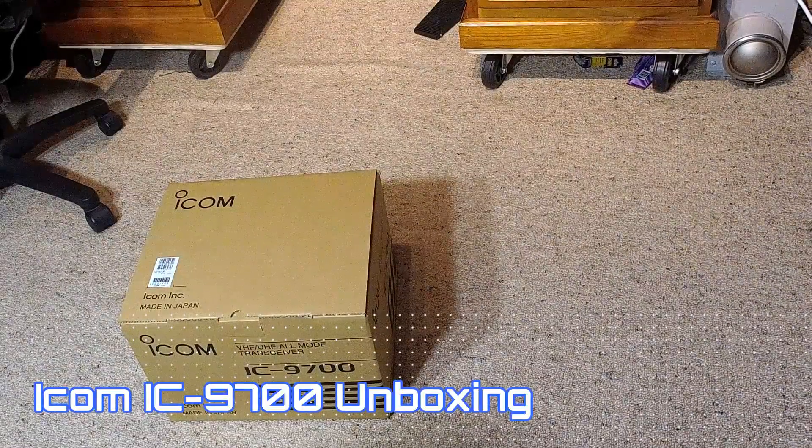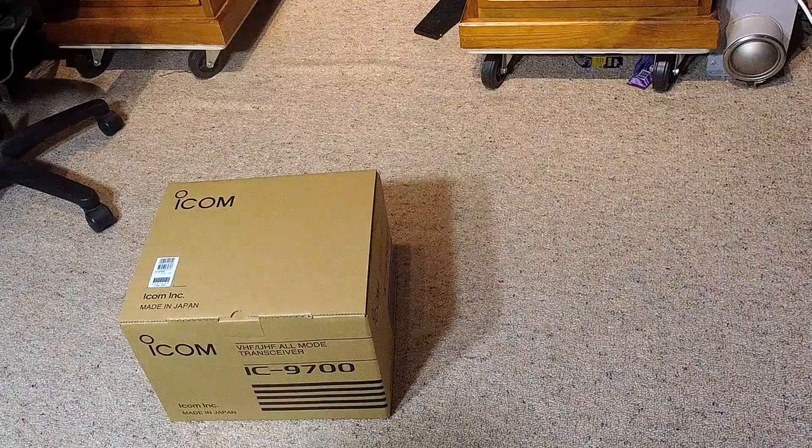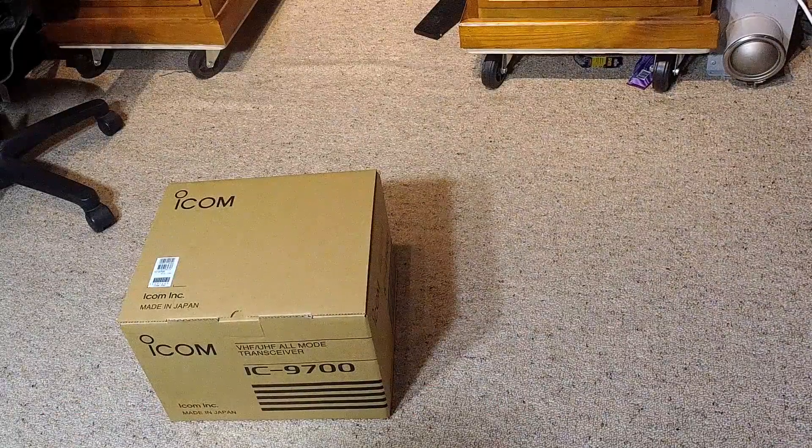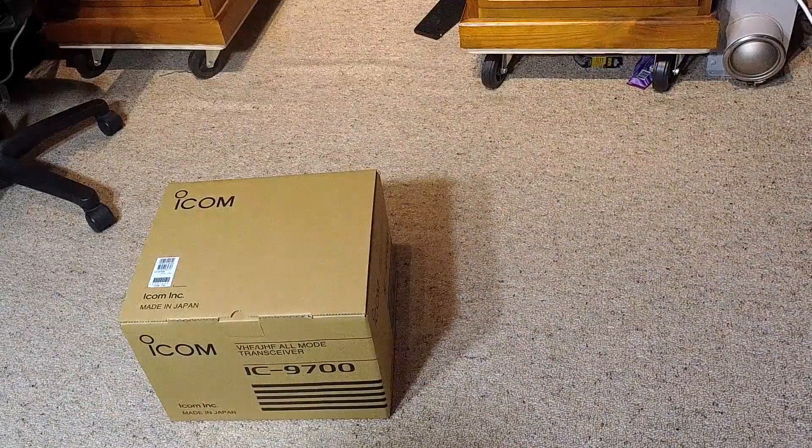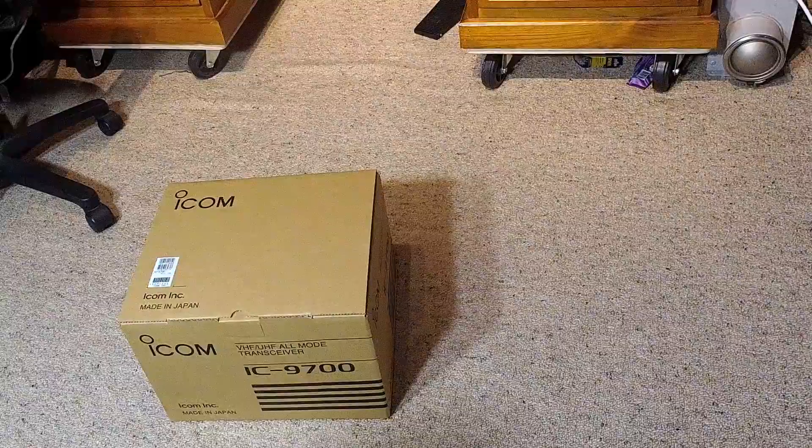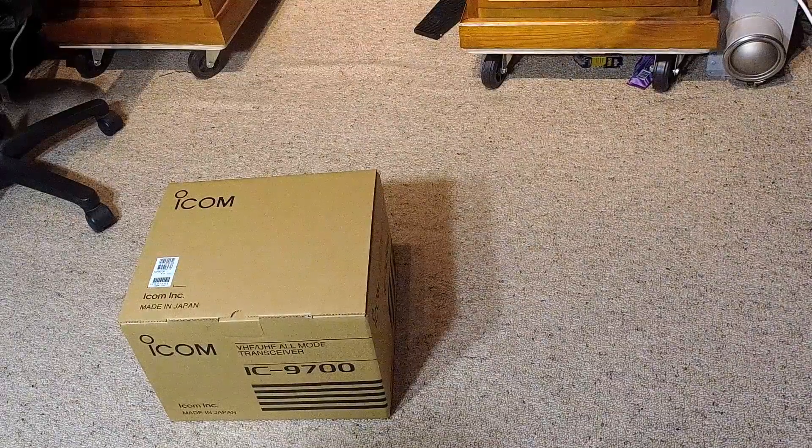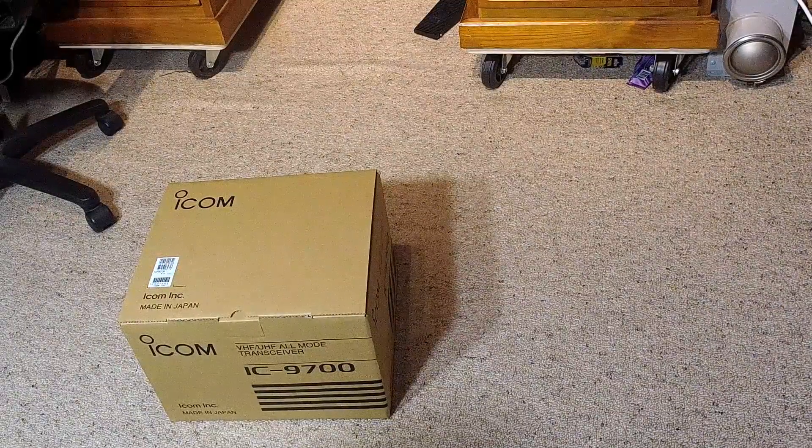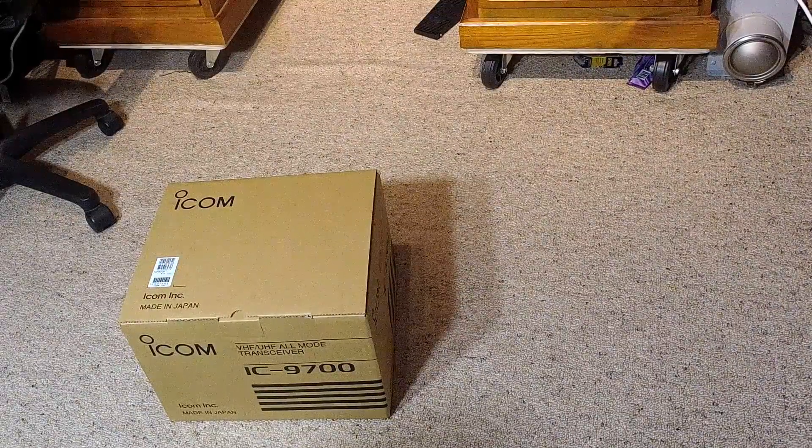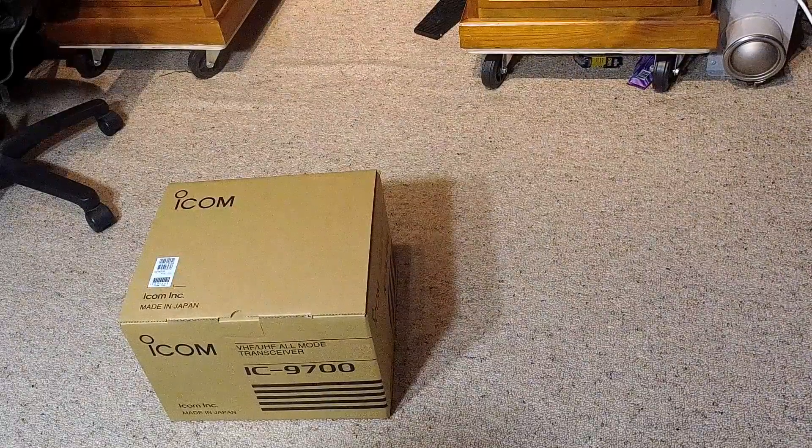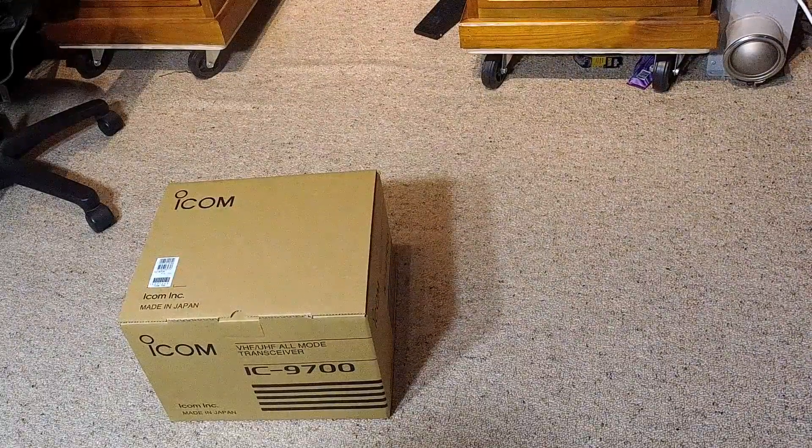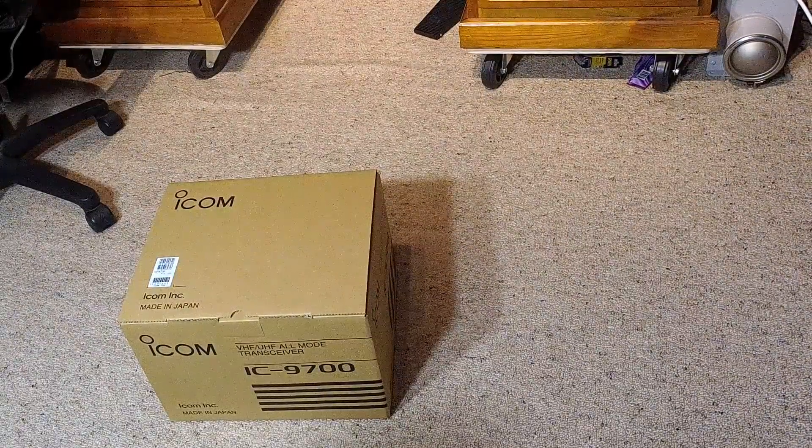I know some of you viewers would like me to jump straight into using the radio, but I've had a few comments from people on the IC7610 unboxing video saying, thanks! Now we know how to put it back when we ship it for warranty, so I thought I'd do one for this too.